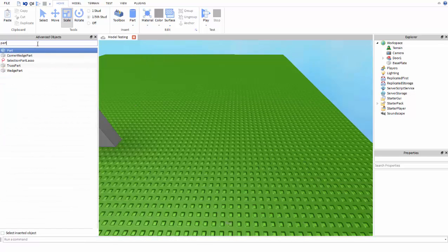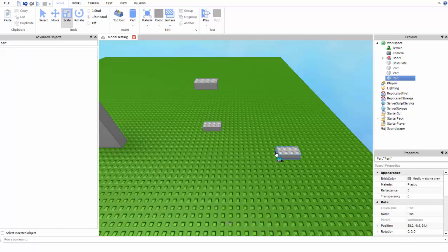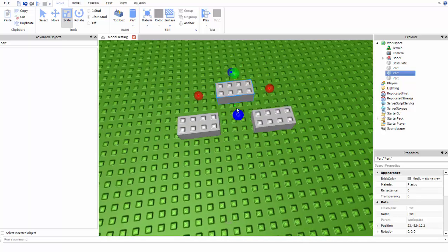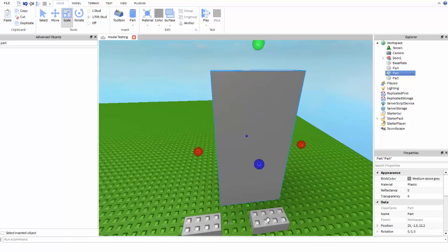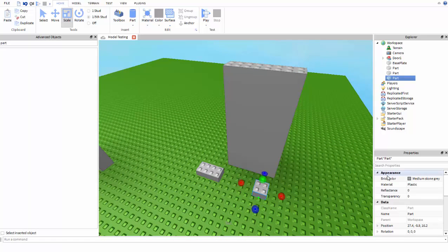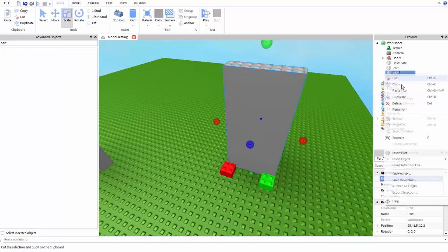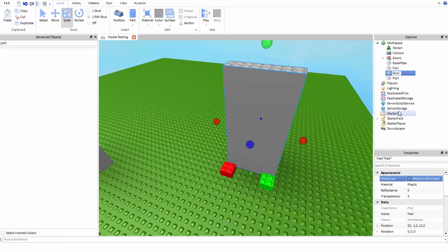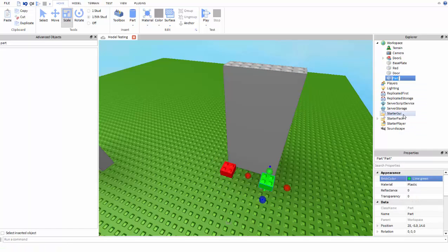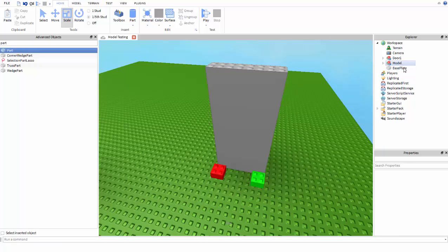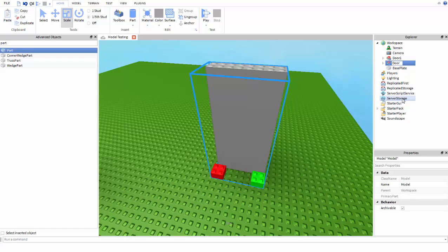Now for the second door — the click door — we're going to need three parts: one for the door itself, and then two for the buttons you're going to click. Let's make a green button and a red button; the colors don't really matter. We'll name the door 'Door', name one button 'red' and one 'green'. Red will close it, green will open it. Group these together and name the group door2.